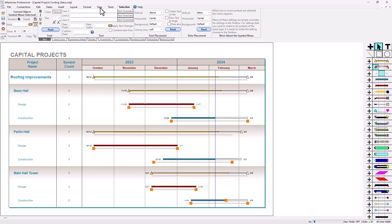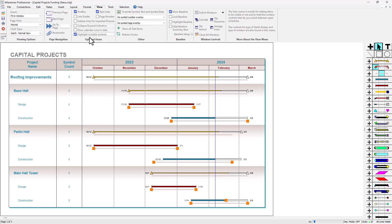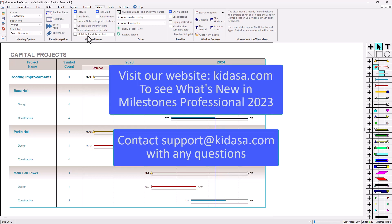I can just go back to the view tab and turn off highlight invisible symbols. And that's pretty much it for finding hidden symbols inside Milestones Professional. Feel free to go to our website at Kidasa.com and check out what's new in version 2023 and email support at Kidasa.com with any questions. Have a nice day!